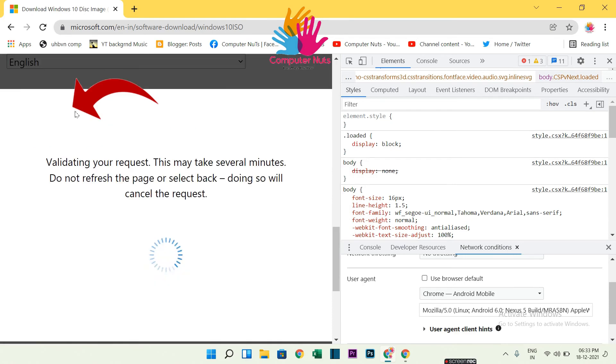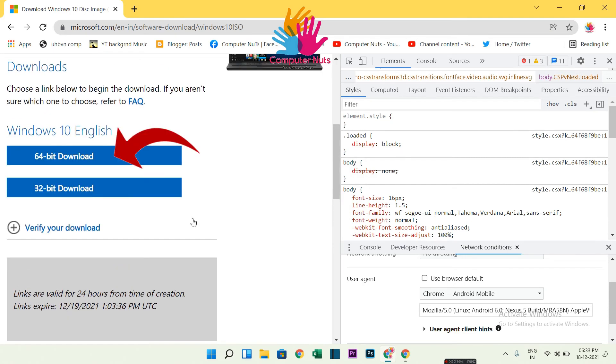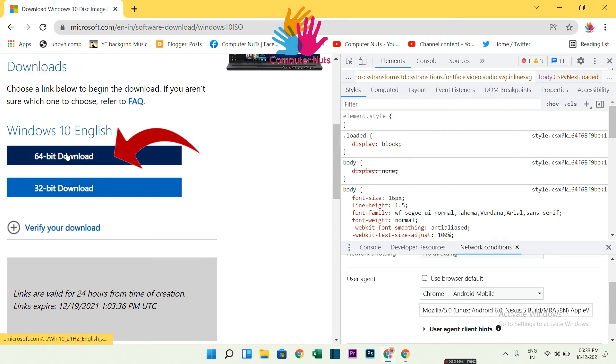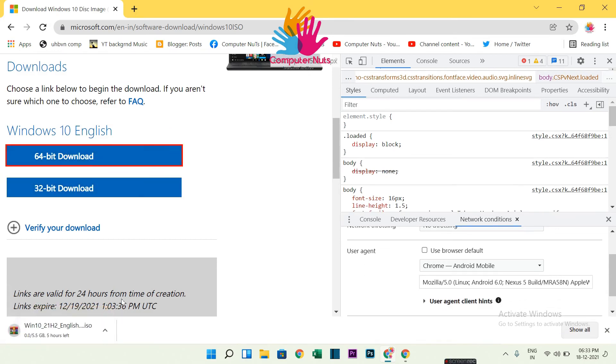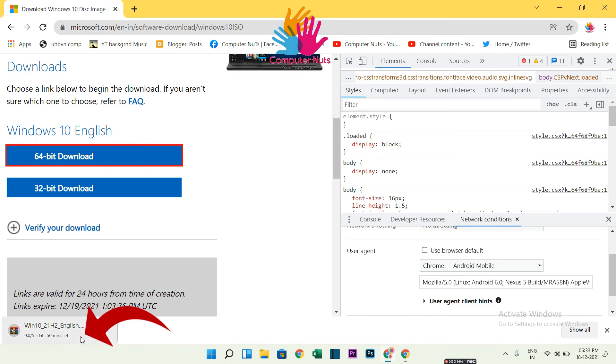Now you can download 64-bit or 32-bit. So I will click that 64-bit because our Lenovo IdeaPad supports 64-bit. Okay, so click on that and the ISO file is downloading. You can see there.